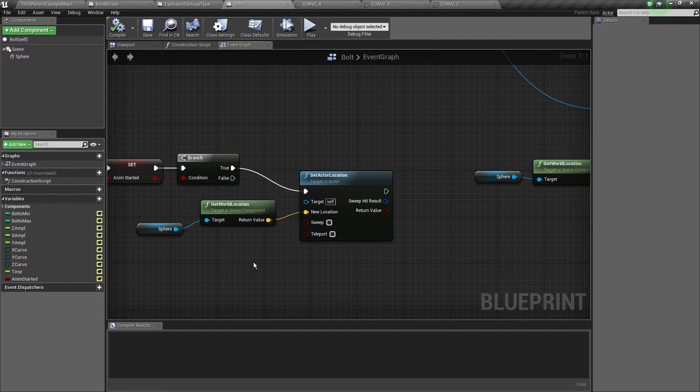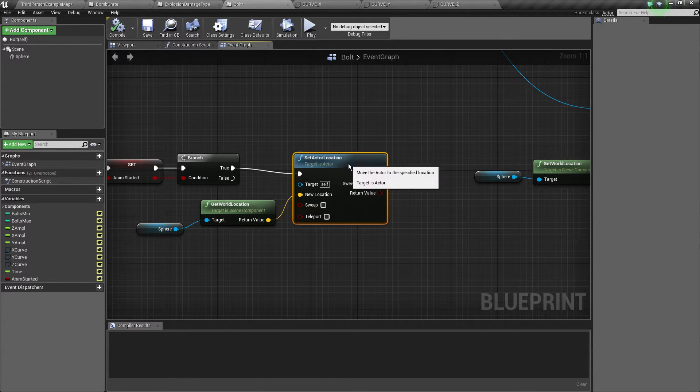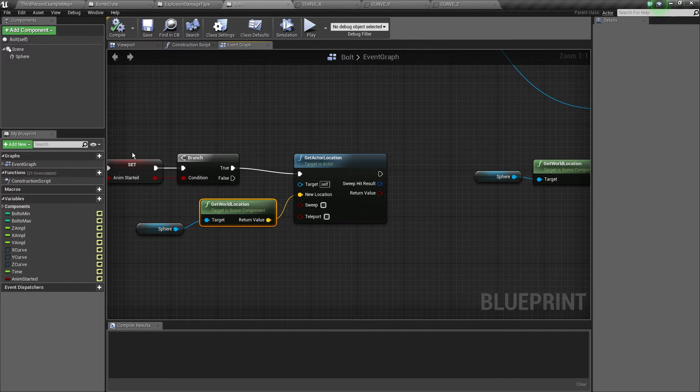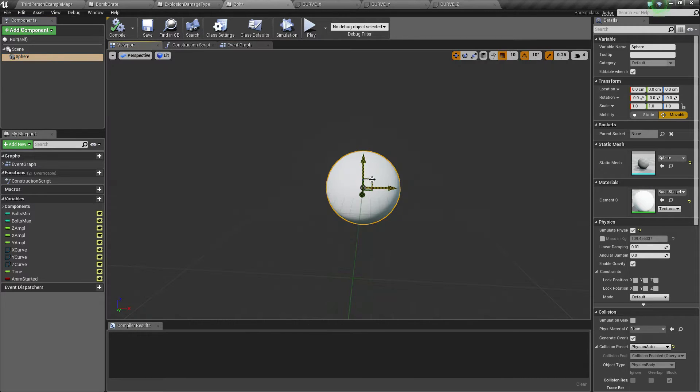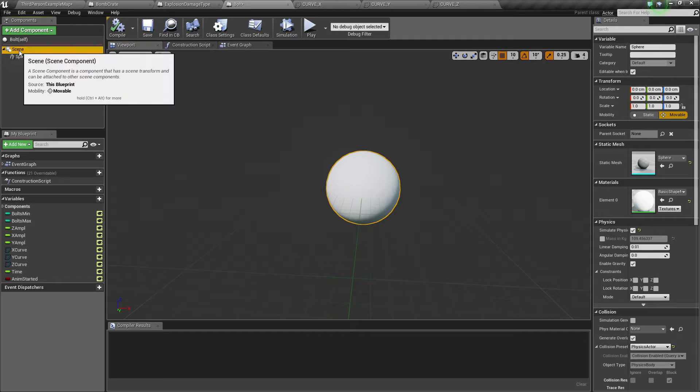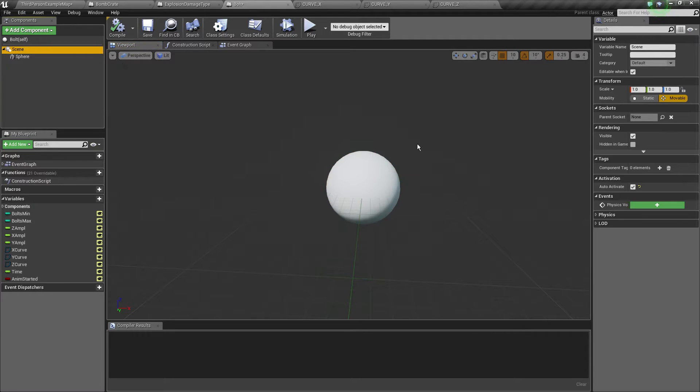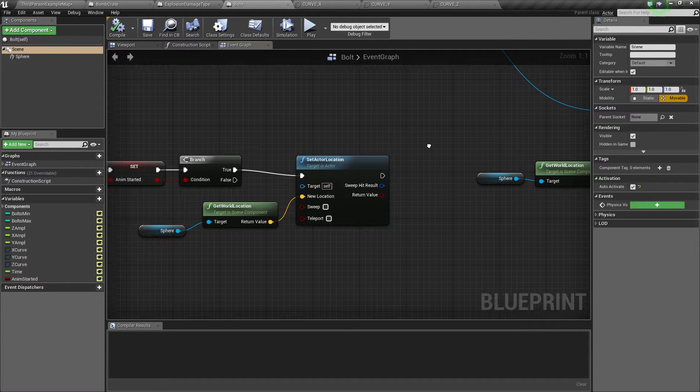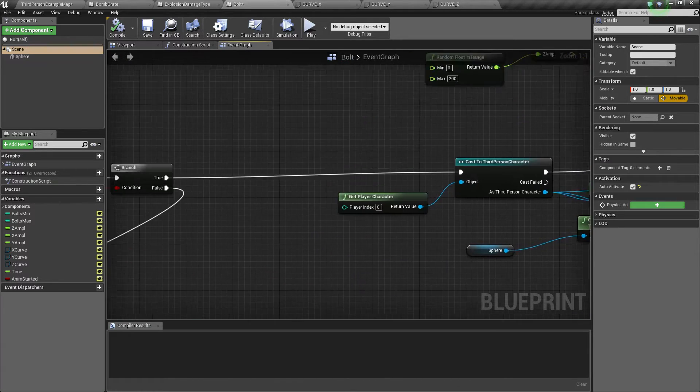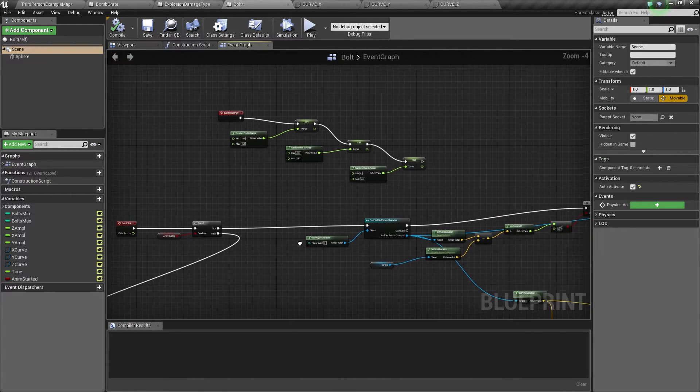We set our actor's location to where our sphere is because this thing simulates physics, but this thing is immovable. So the sphere could be wiggling around and stuff, but the actual actor stays in one place.